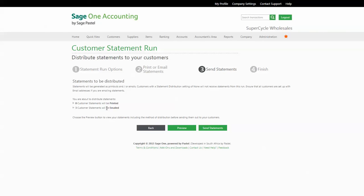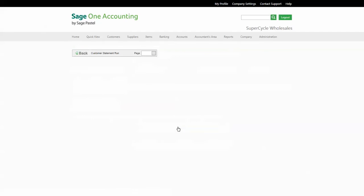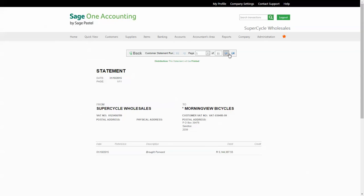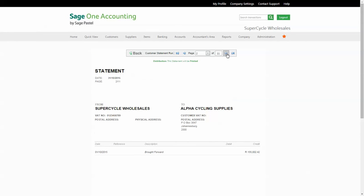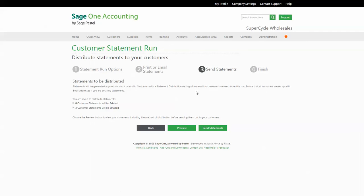Once all these details are confirmed, you're ready to send your statements. SageOne gives you an overview of what will be printed and what will be emailed. You're even able to preview the statements at this point before sending them off to your customers. This will help to confirm that they're in the right format and displaying the right information. Once you're satisfied with your statement run, you can select to send statements and finish the process. This will distribute all your statements for the month.